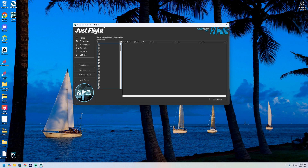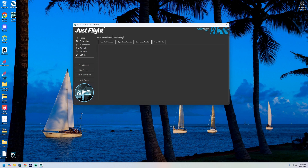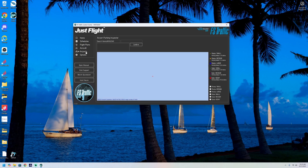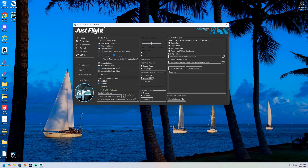We're going to head to the options page — I'll briefly show you each of the menus first. What we're actually looking for is to disable FS Traffic, which sounds strange given you've just spent money on it. The reason is we want to disable it from within the simulator to prevent it from adding traffic on top of the VATSIM traffic.